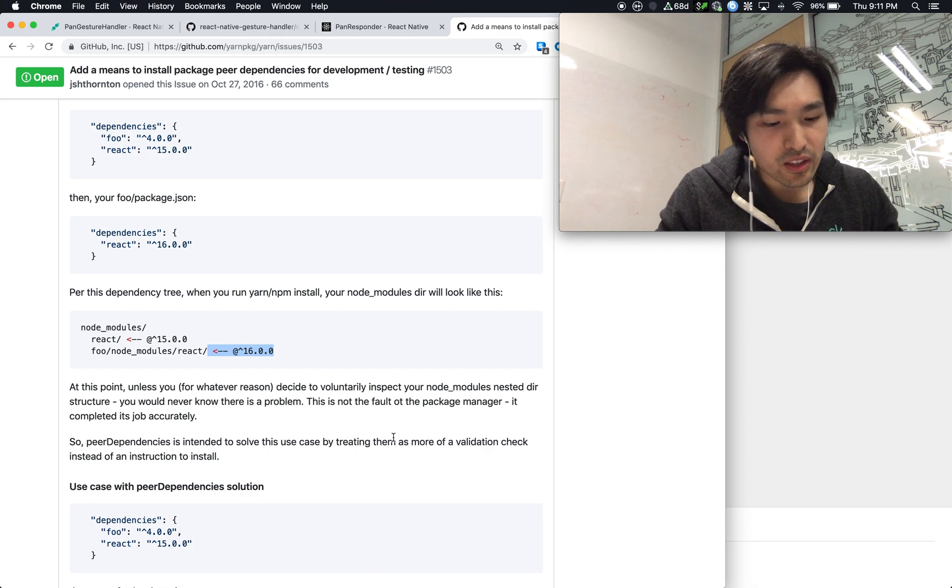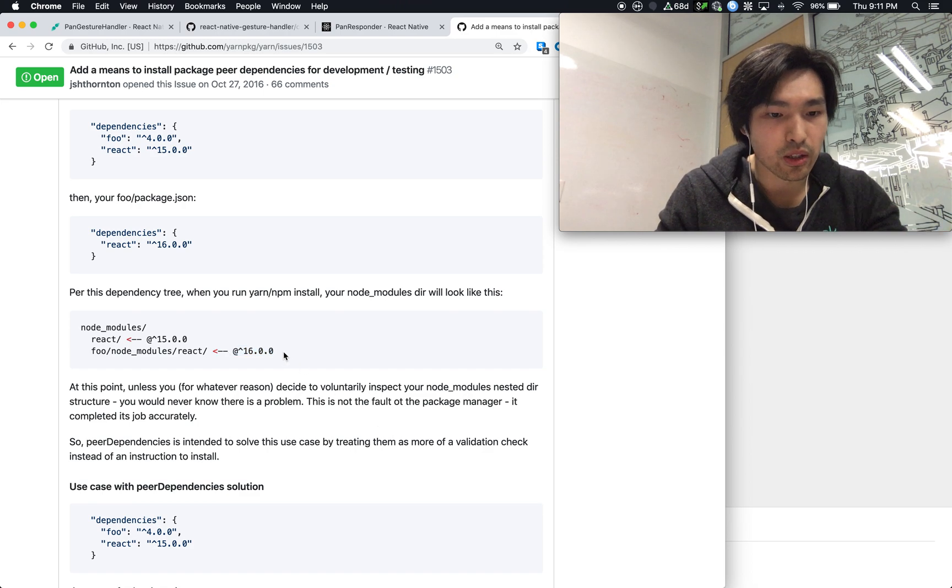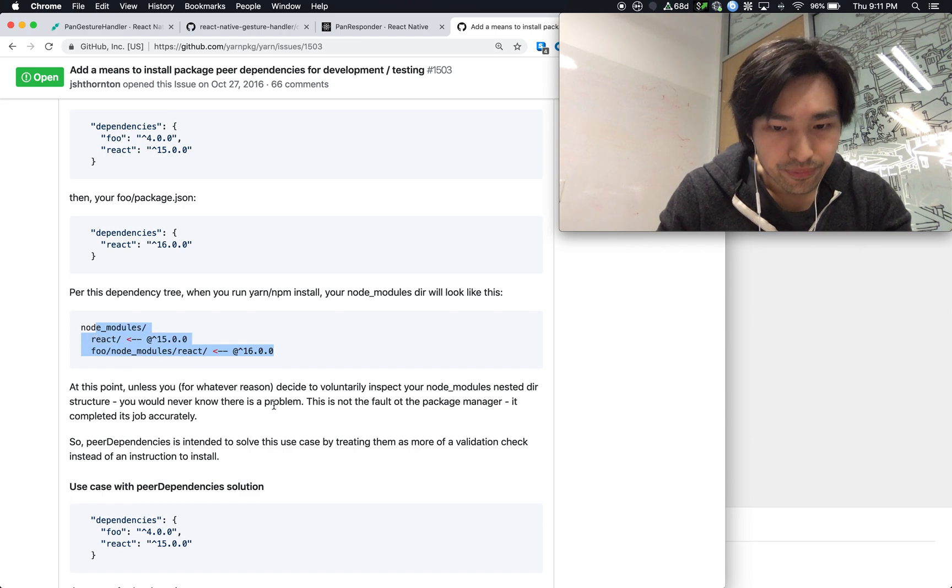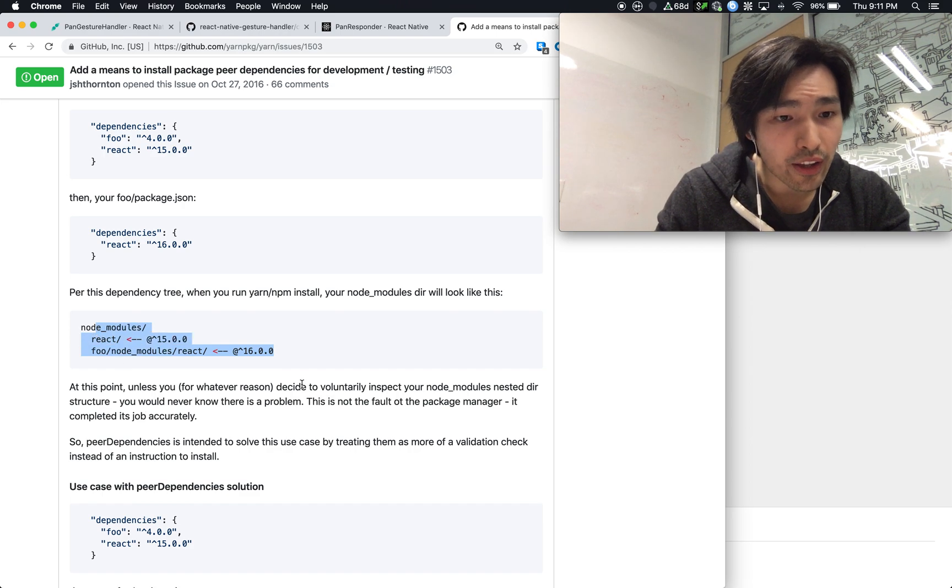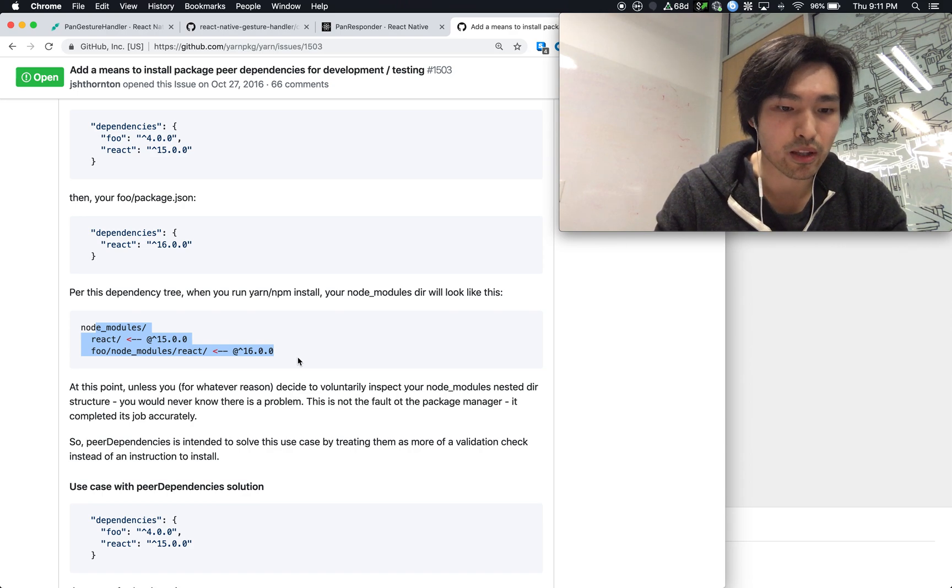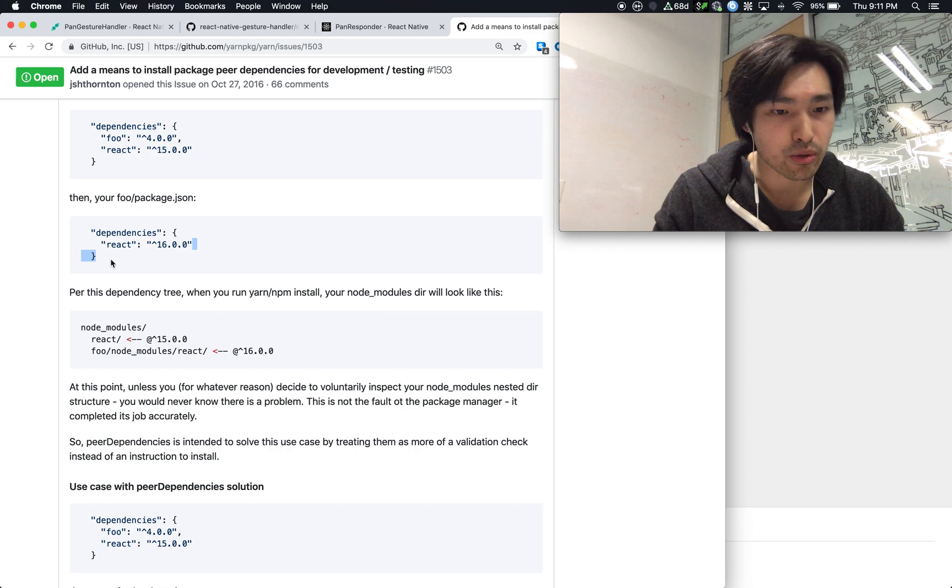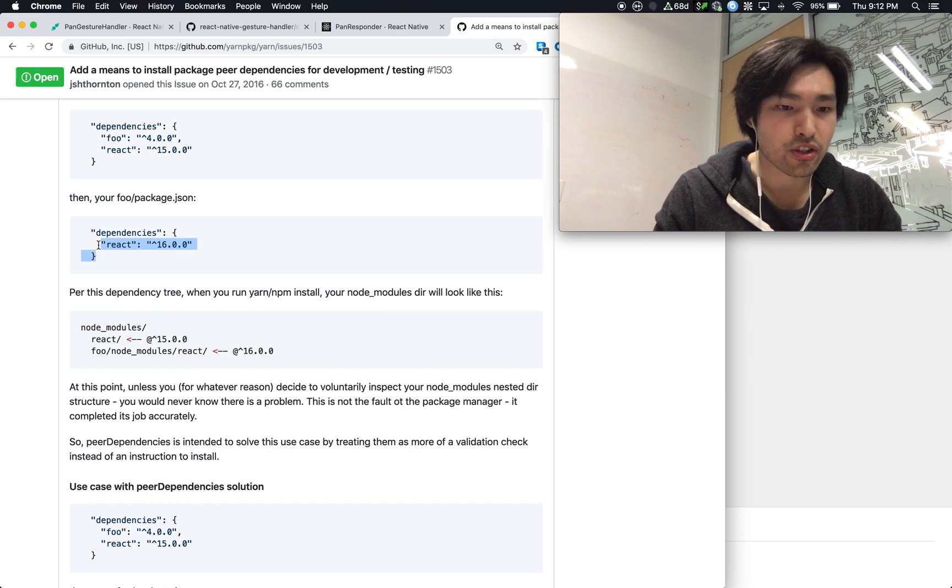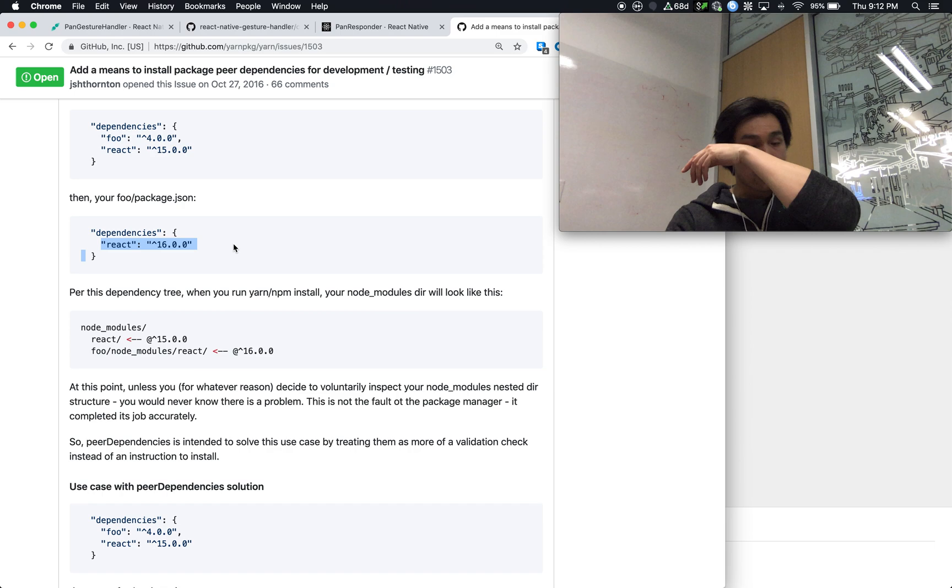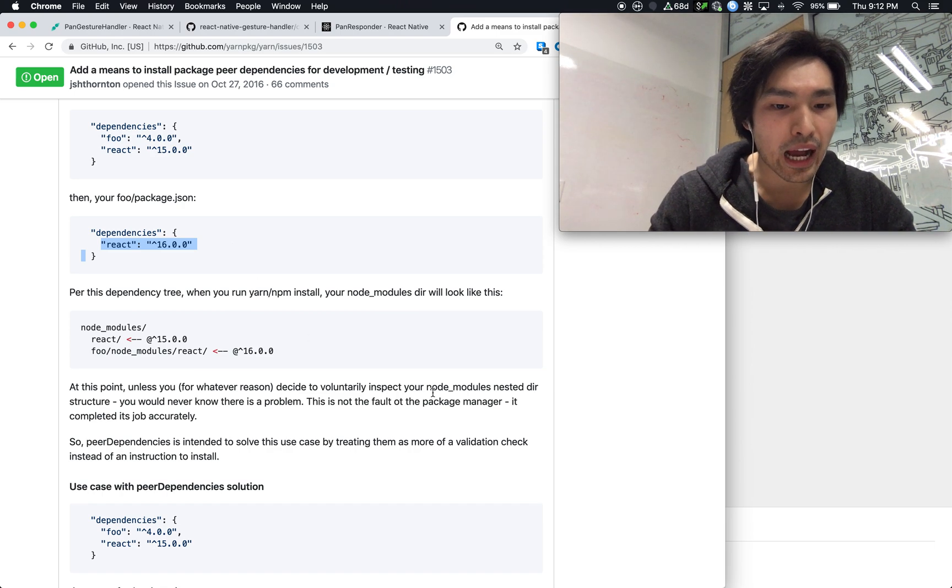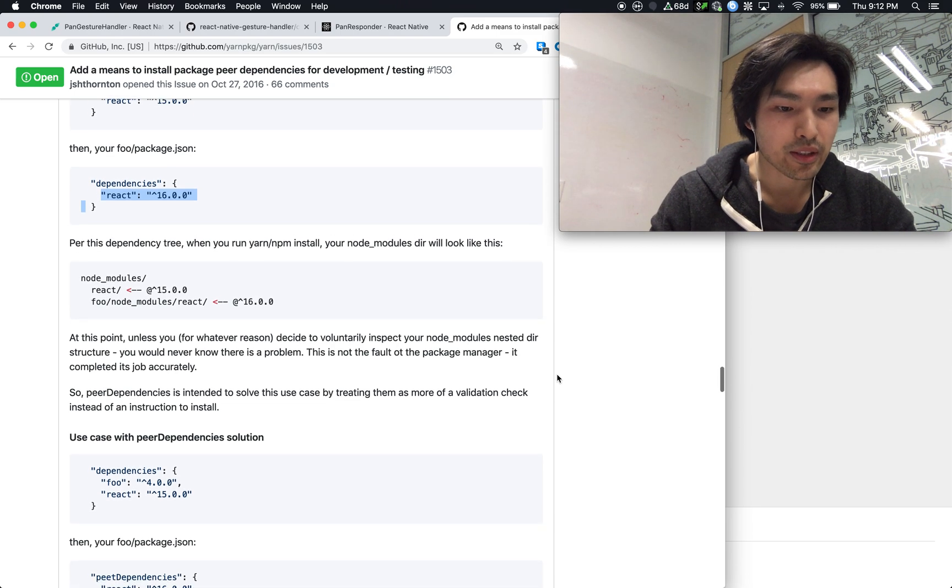And you would never find out about this unless you actually go in and look at the tree. And this is not the problem of the package manager because it's not its responsibility to go into all its packages and check to verify that all the React versions need to match. So how do we get around this problem?